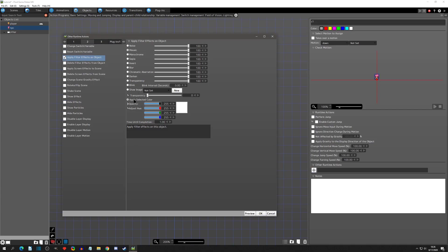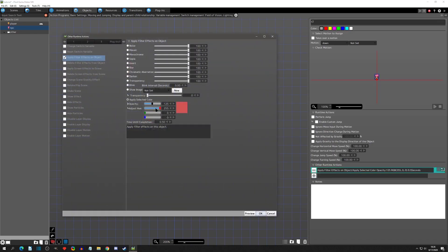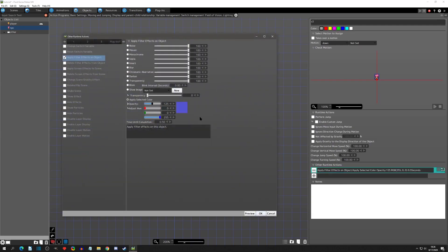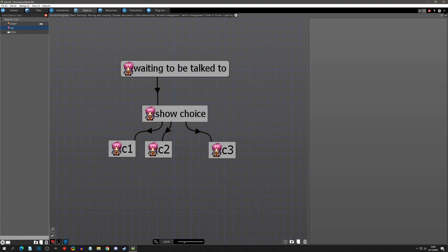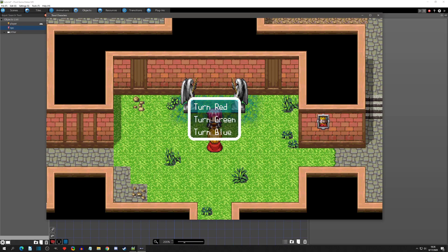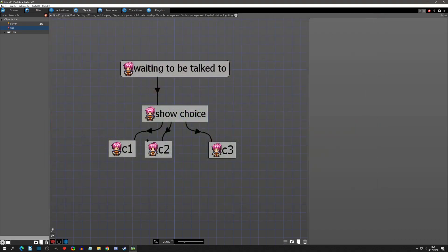Choice one was turn red, choice two was green, and choice three was blue. To visualize this, we'll add a filter — apply select color. The first one will be red within half a second. Choice two was green, so we'll make it green, and choice three was blue. Now if we play test, selecting turn red changes the color red, turn green changes it green, and turn blue changes it blue.